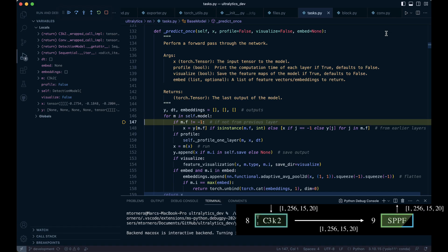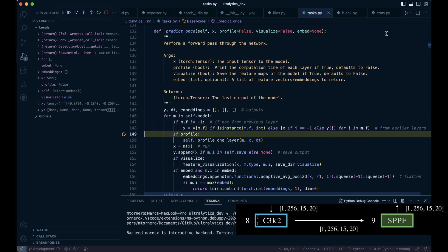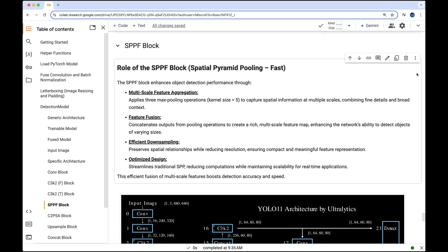Now before diving in, we're going to set things up in our Colab environment and introduce how this module plays such a critical role in object detection. The SPPF block enhances object detection by applying three max pooling operations to capture spatial information at multiple scales. This process creates a rich multi-scale feature map, enabling the network to better detect objects of varying sizes and shapes.